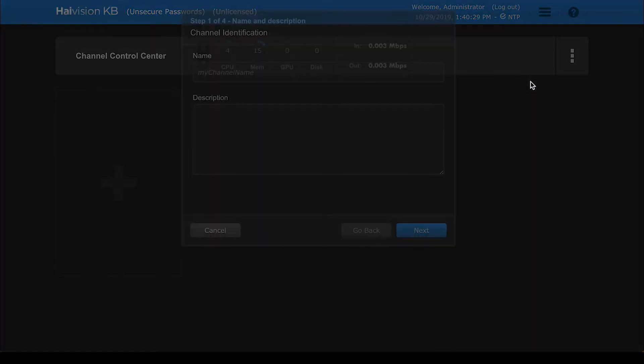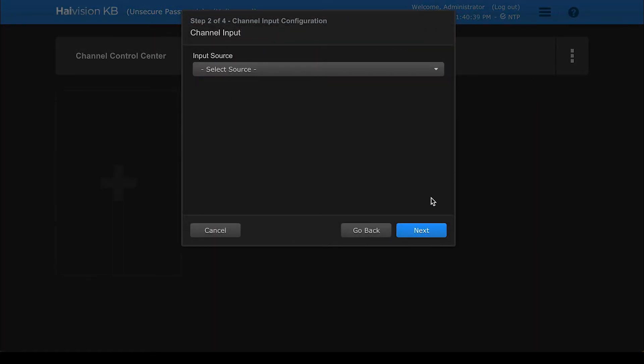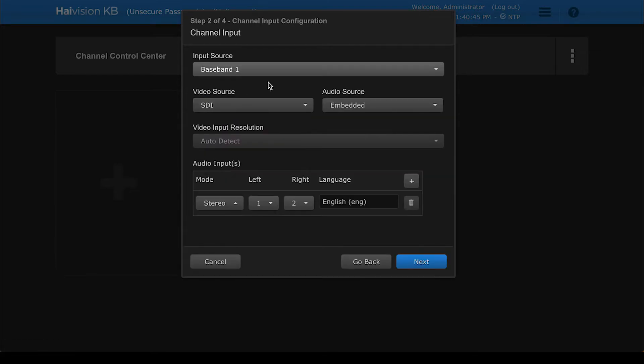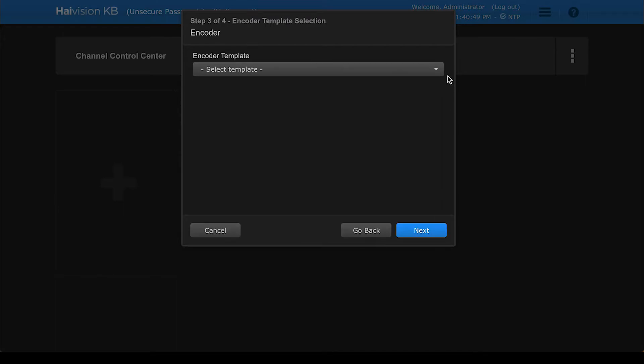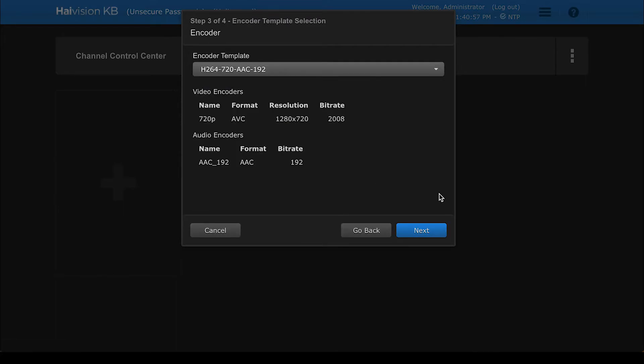Fill in the name and description and click Next. From the list of input sources, choose the connected source. Select either SDI or HDMI and set the encoder template for H.264 at 720 resolution. This is the right setting to use when streaming to Office 365 Teams.